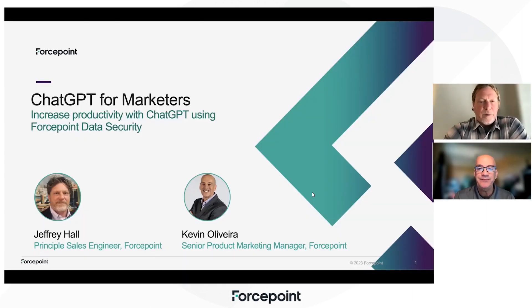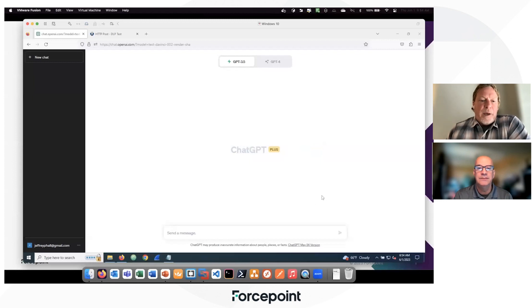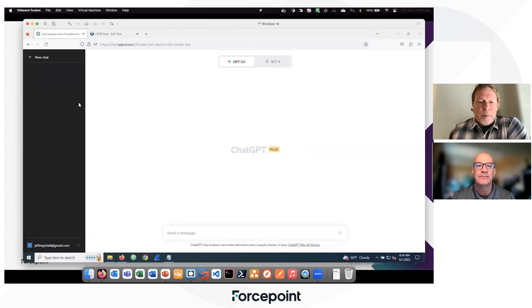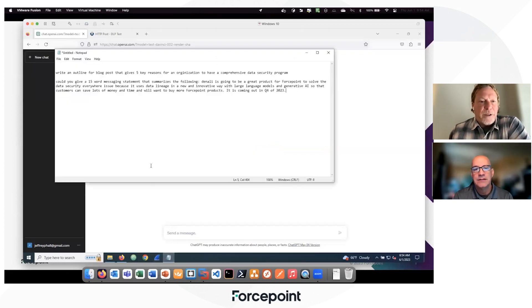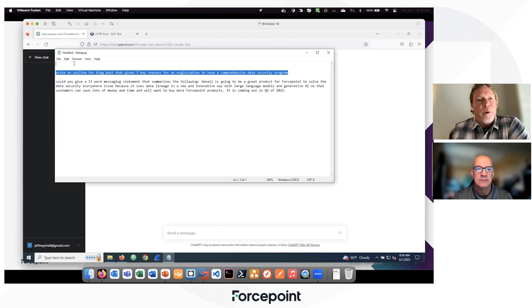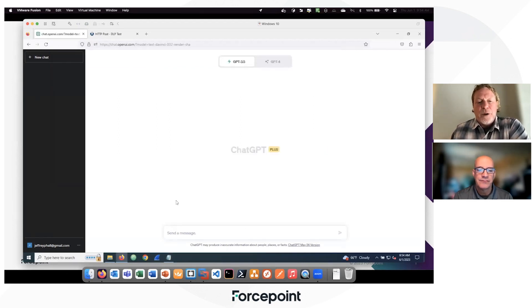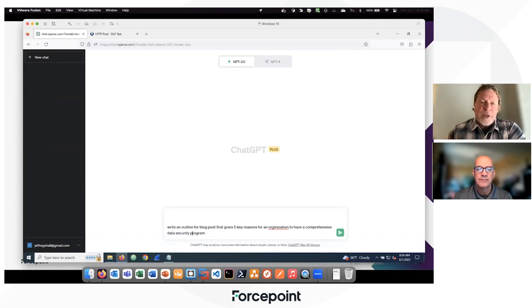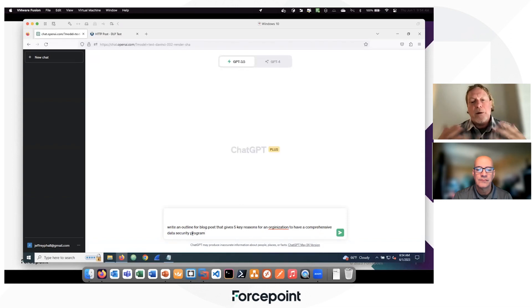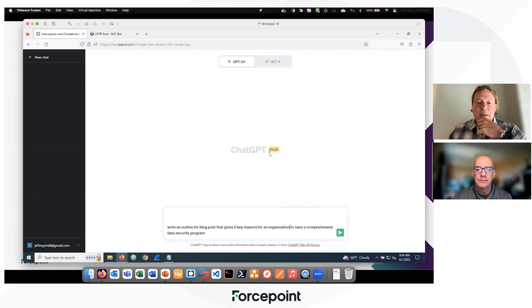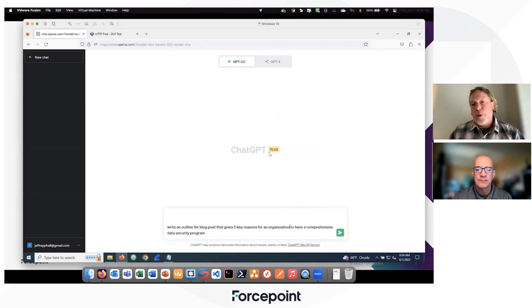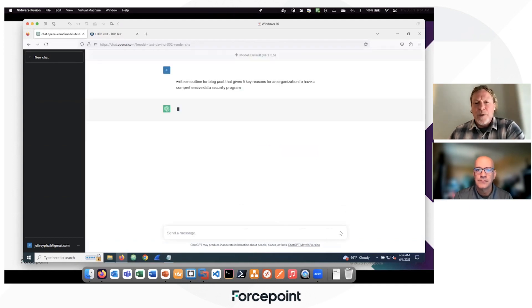Yep. Let me jump over to my lab here. So we're here within the OpenAI ChatGPT platform. When you and I spoke about this, when you're looking for ideas, the first thing we're going to take a look at is how to enable it. So I'm asking ChatGPT to write me a blog post outline for five reasons why an organization would have a comprehensive data program, just to get some ideas about what I want to do for my post.